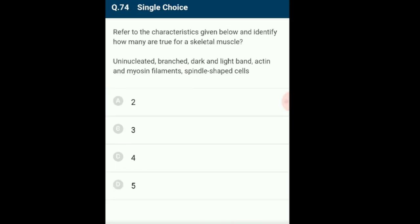Question 74: How many of the following characteristics are true for skeletal muscles? Skeletal muscles are also called striated or voluntary muscles, attached to bones by tendons. They are long, thin, multinucleated fibers with alternate light and dark bands. They contain myofibrils with contractile proteins — thin actin and thick myosin. Smooth muscle cells are uninucleate and spindle-shaped with no striations. Cardiac muscle cells are uninucleate, show faint striations and are branched. The answer is option A: two characteristics are true about skeletal muscles.